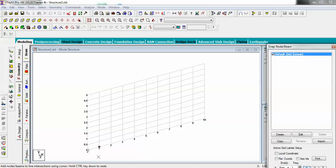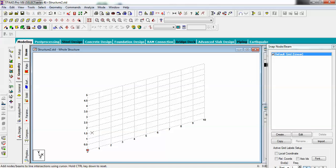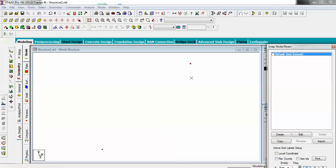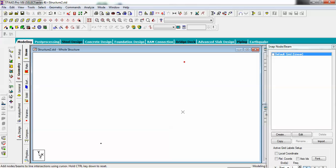Make a node at 0 and hold your Control button. Since my height for one flight is 1.5 meters and the second will be at 3 meters, and my length is 2 meters, make a node at 1.5 and release Control. If you turn off the grid you will see there are two nodes — this node represents the start of my waist slab.